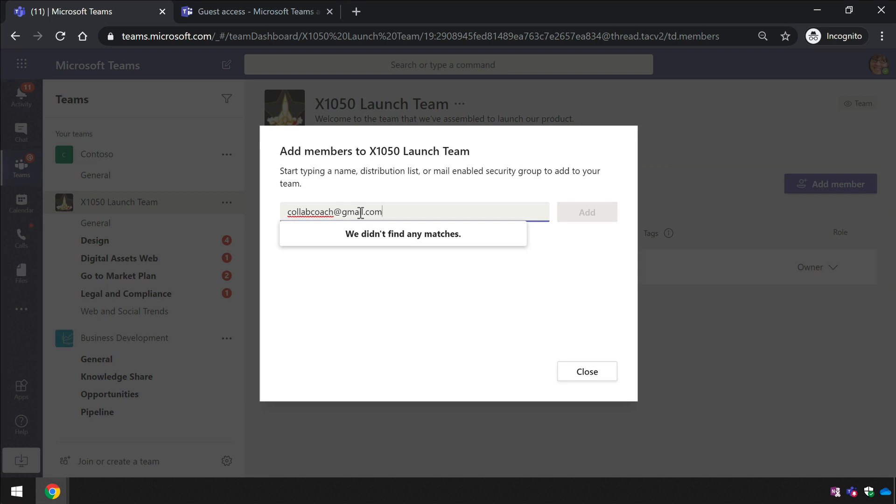So what change do we need to make to allow guest access? The change is made in the Teams admin center, and this next part needs to be done by your Teams administrator.